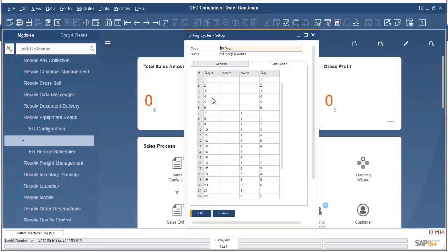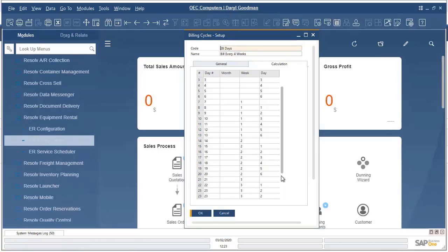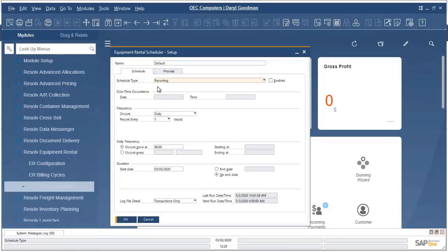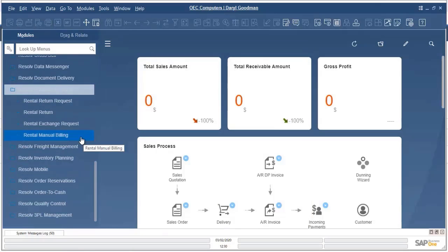For example, if a customer returns something four days into a rental period, they'll be charged four times the daily rate, whereas if they return it 20 days in, they'll be charged two weeks plus six days. Note that this is completely customizable — if you have a scenario where once the customer has reached a certain number of days they should be charged the full month, say at day 24, you'd simply change this to have one month billing with no week or day sub-billing. The service scheduler enables equipment rental to automate the process of creating your recurring billing. This can be fully automated so that no user intervention is required. For instance, the system can be set to bill at 6 a.m. every day for any rental agreement that requires invoicing. Note that you can have different schedules for different customer classes or billing cycle types. In addition to or in place of automated billing, you also have the ability to process a manual billing.